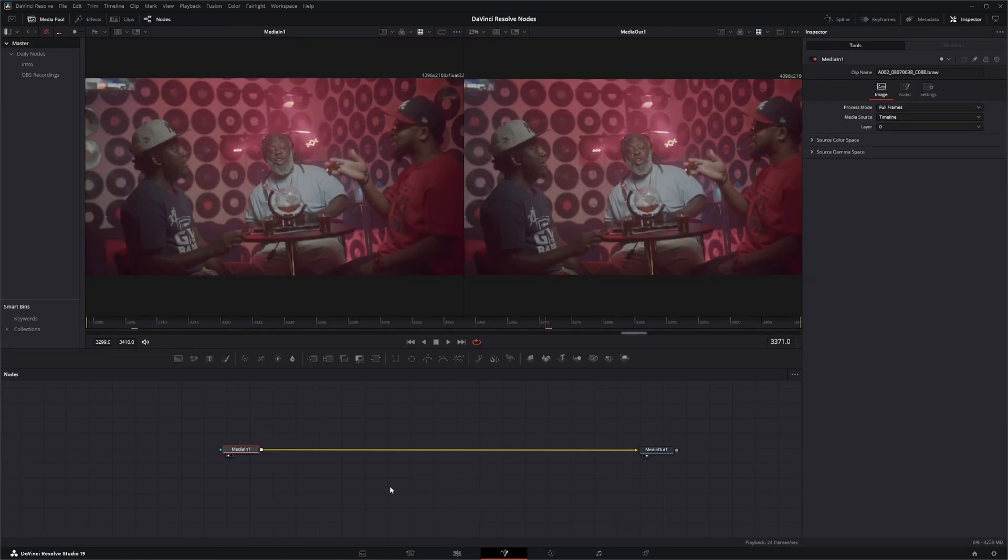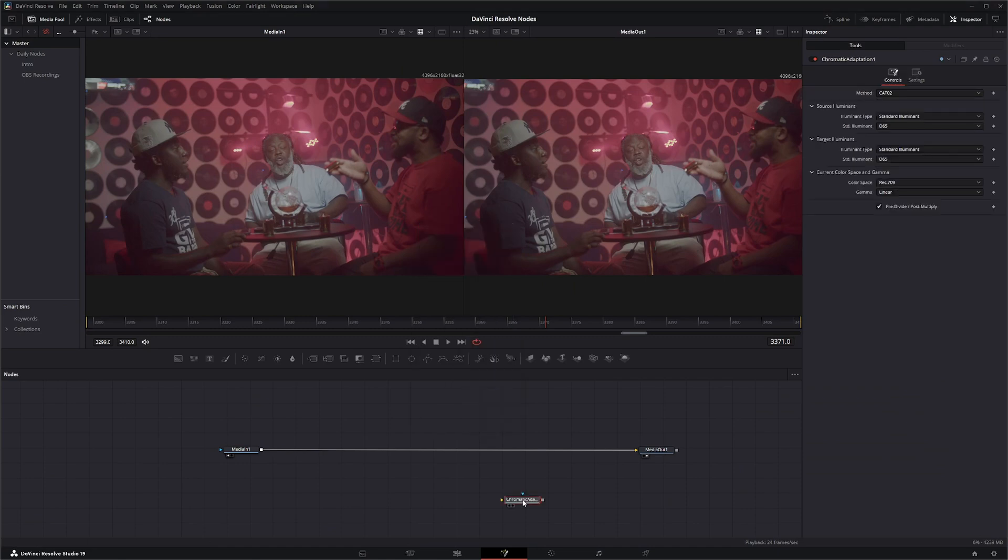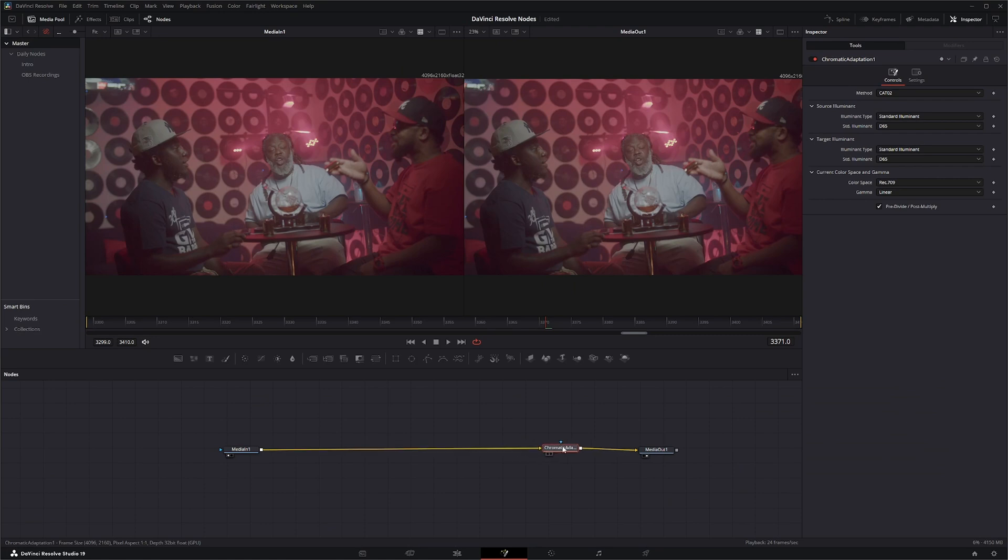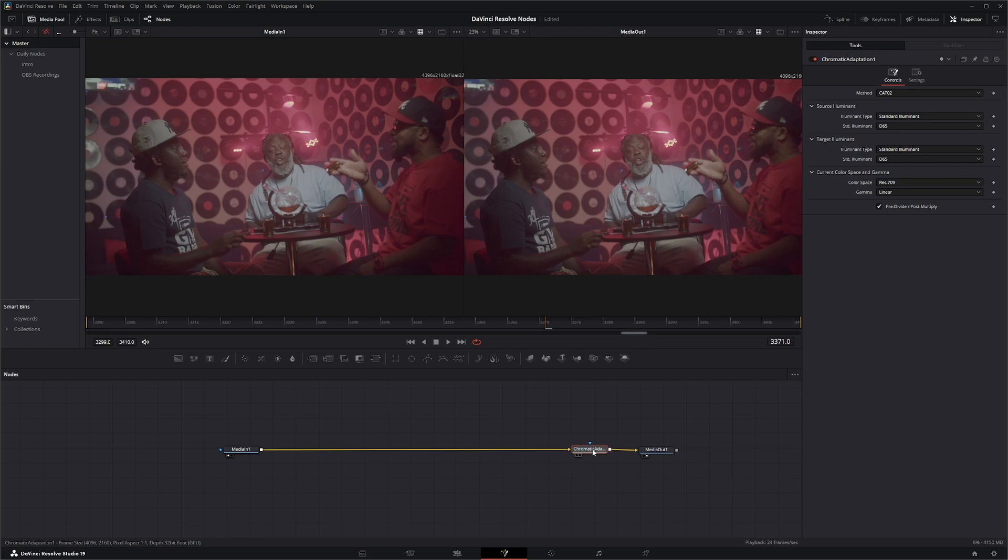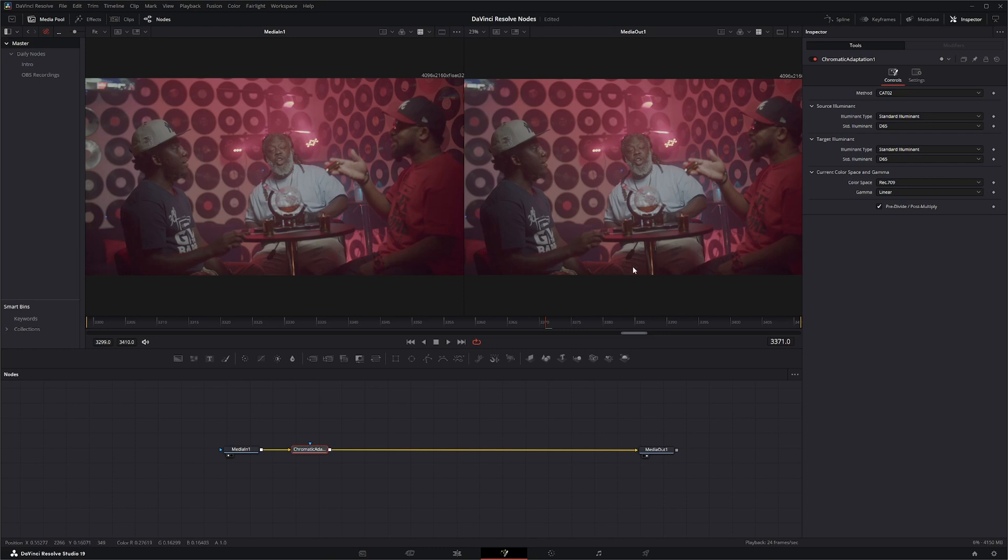If we jump back into Fusion and we add a Chromatic Adaptation node and stick it in there. Another thing to note on this node, you want it at the end of your chain. So anything you're doing in here, you want to make sure this is affecting everything. Because if you put it up front and then change some of your stuff it might give you some weird results.